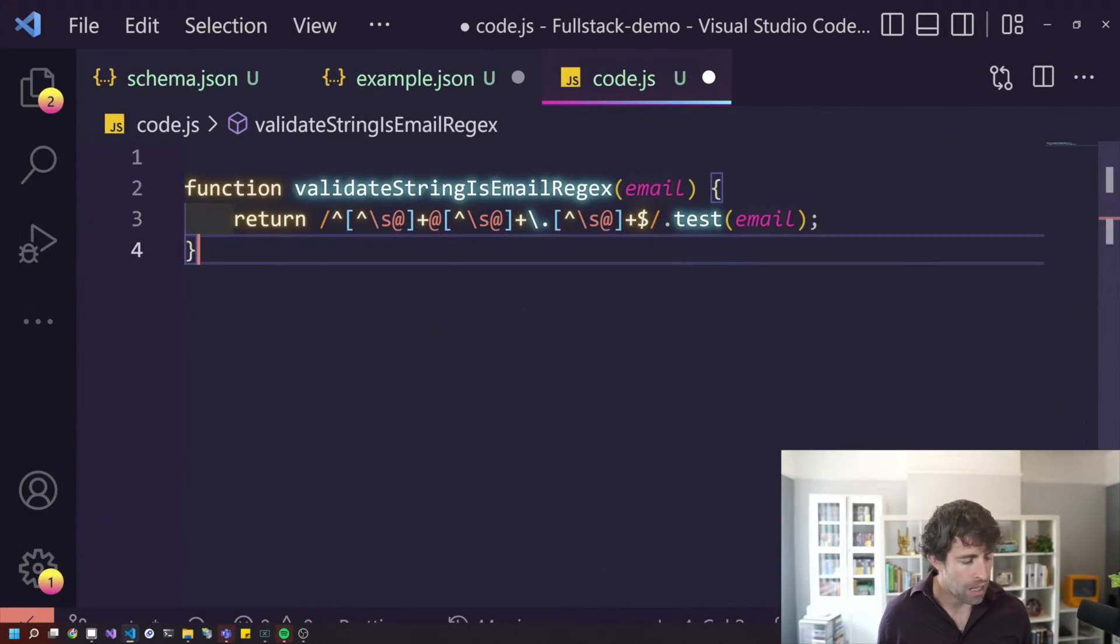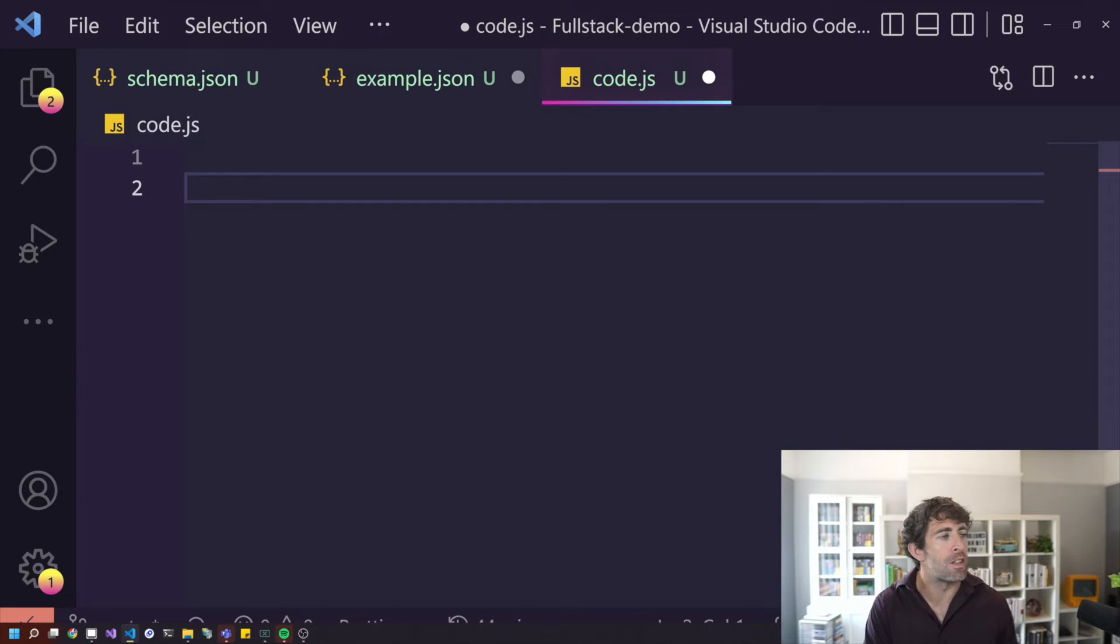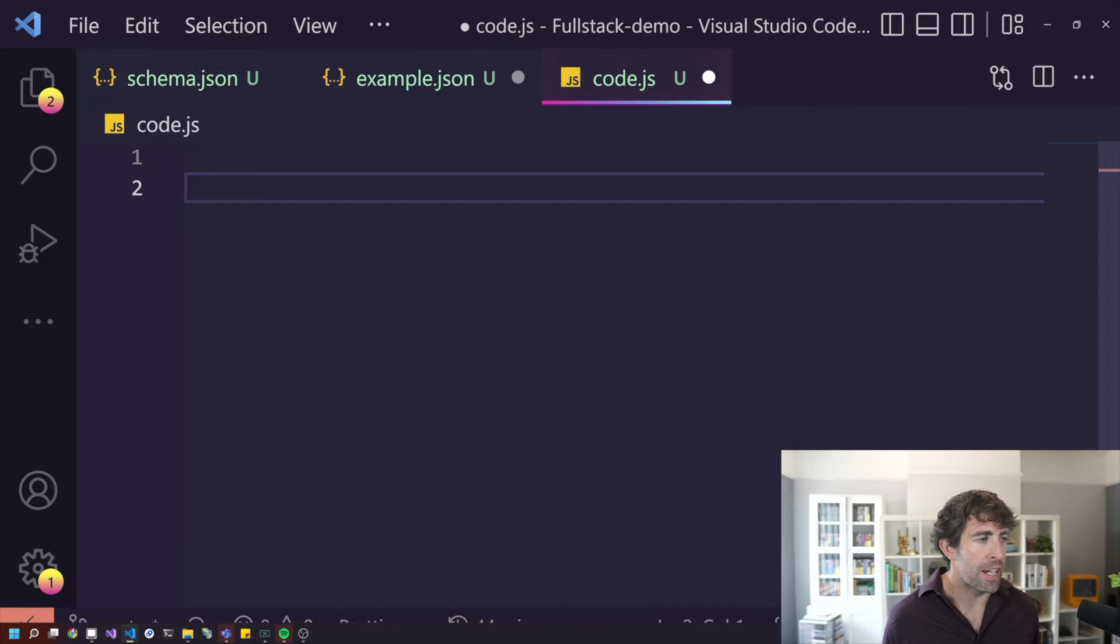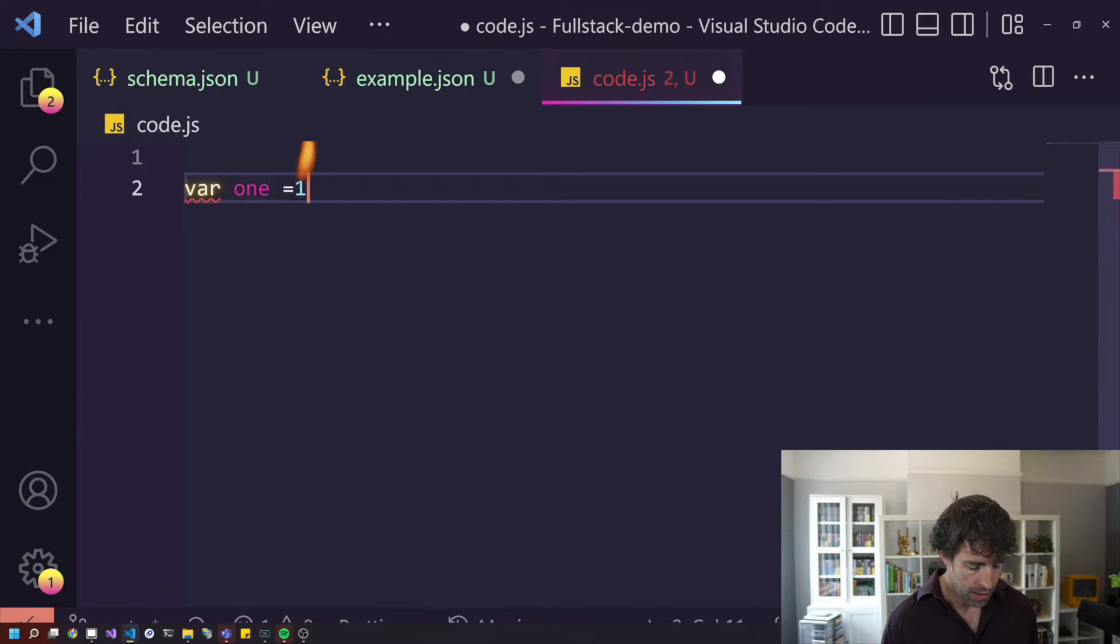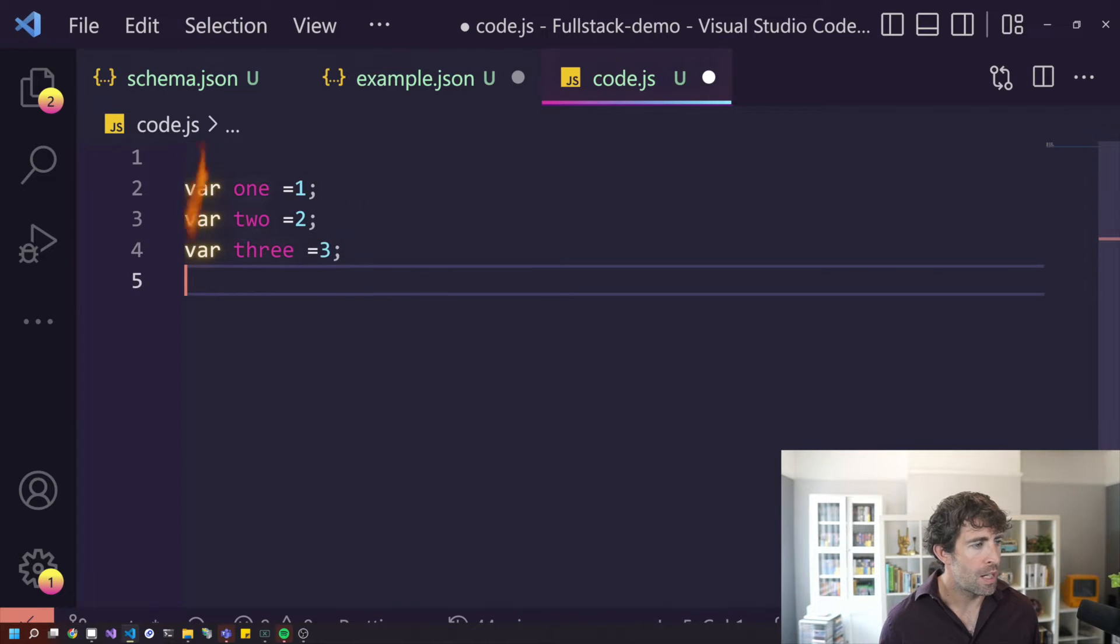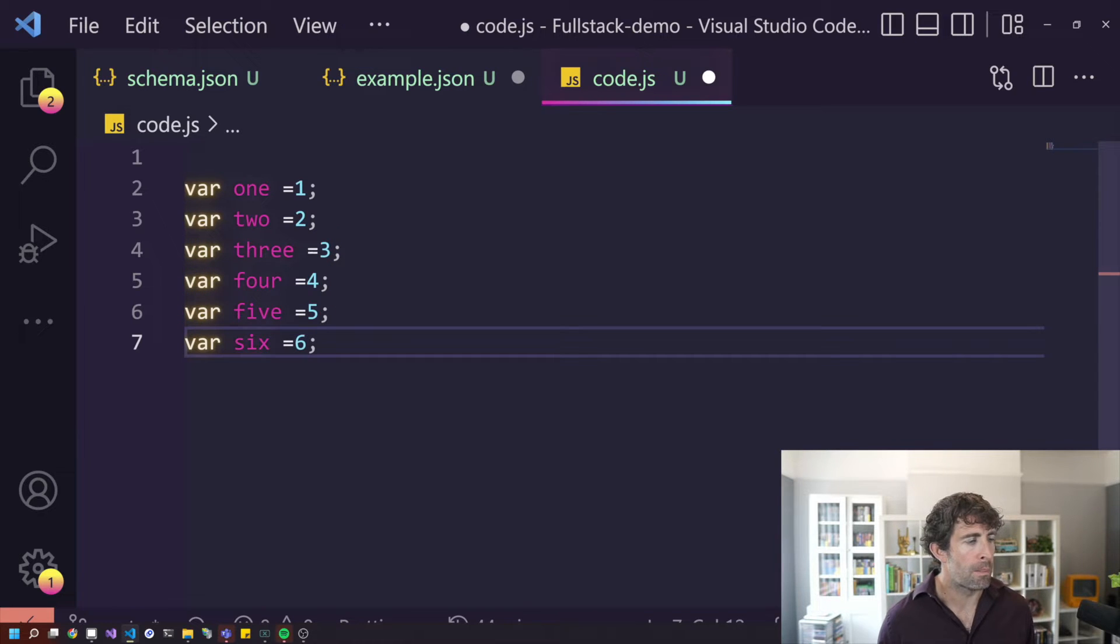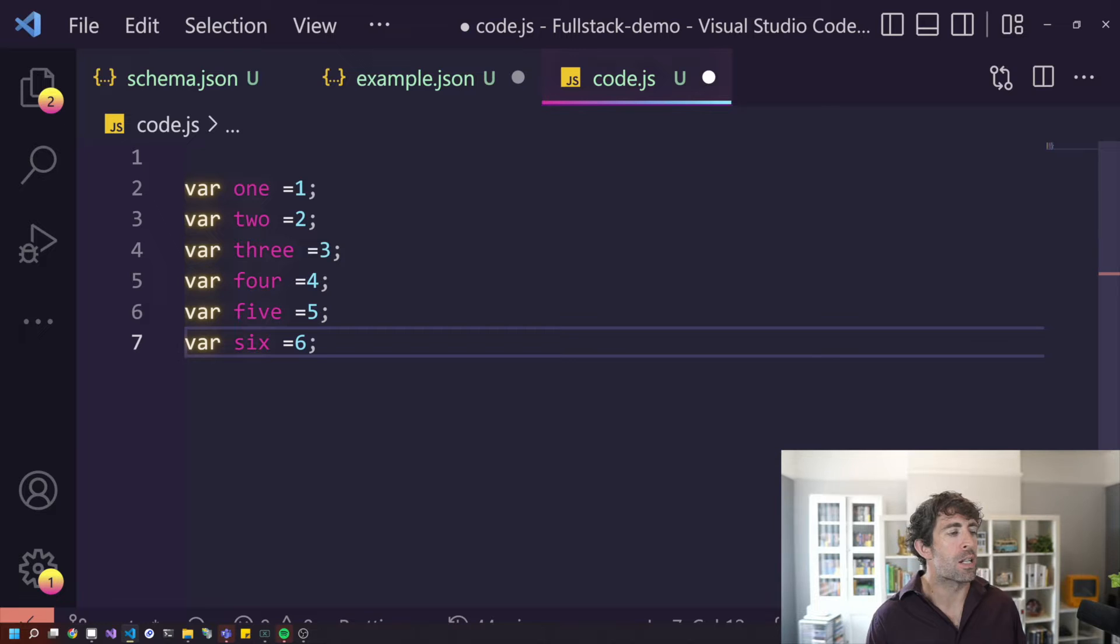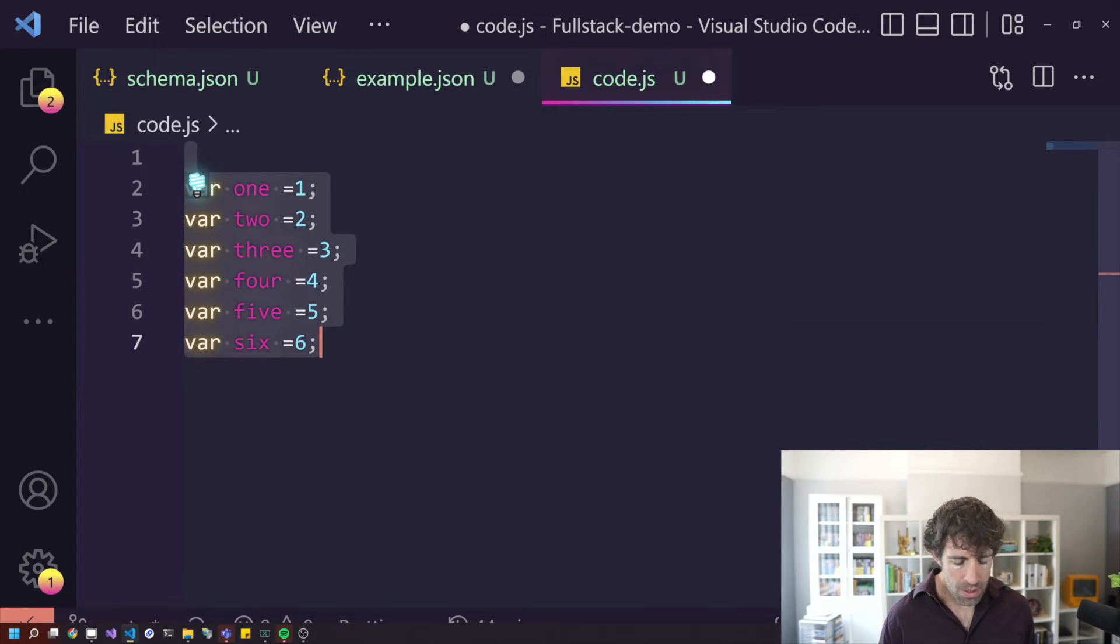I would say Copilot is definitely worth installing. It does give you some good suggestions. One thing that it does really well is it can give you boilerplate code. So let's say I'm going to write this bit of code, pretty useless. However, it's going to figure out the pattern and then carry on doing it for me. So if you're doing LIs and HTML, that kind of stuff, this can be really handy because it's just going to save you a bunch of time.